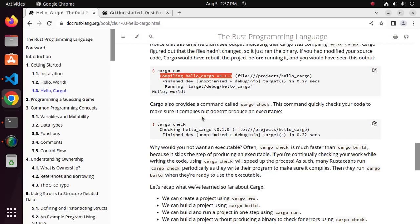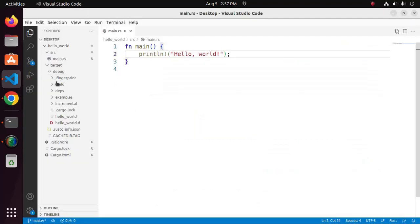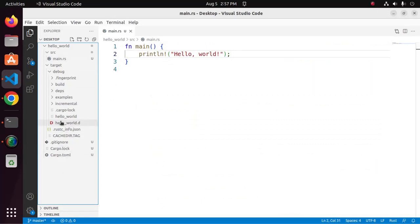Cargo also provides a command called cargo check. This command quickly checks your code to make sure it compiles, but doesn't produce an executable file. Run command produces an executable file.